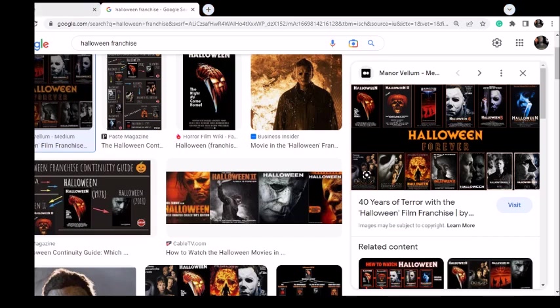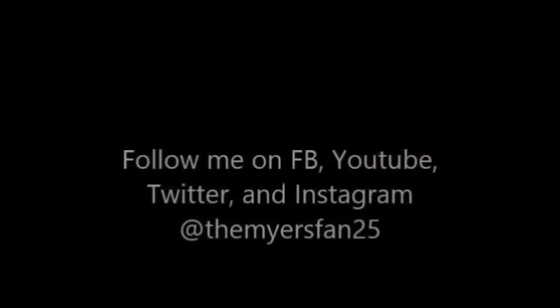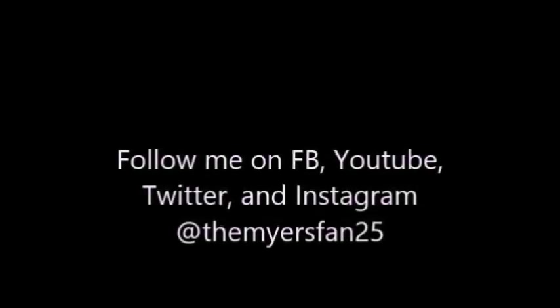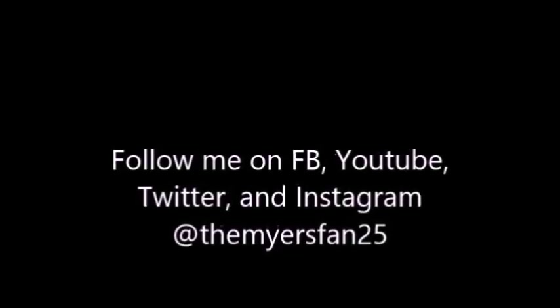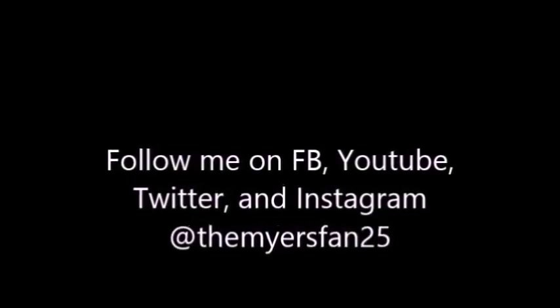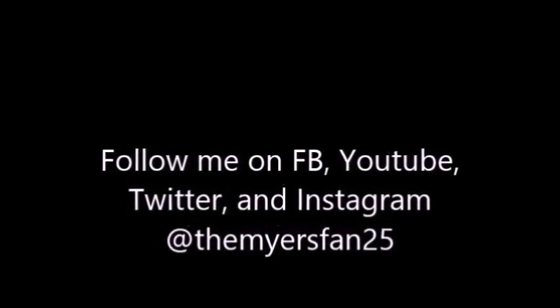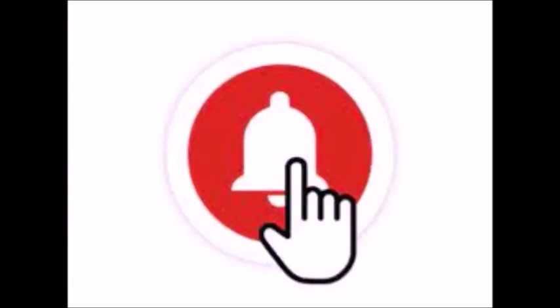Alright guys. Those are my thoughts on Halloween Ends and what's next for the franchise. I'm the Michael Myers fanatic. I approve this message. Thank you for watching. Please be sure to follow me on all forms of social media at TheMyersFan25. And hit the notification bell so you don't miss an upload. Thank you for watching.